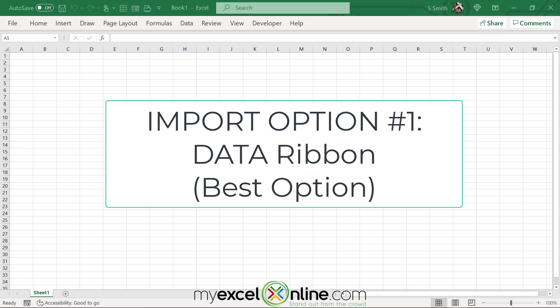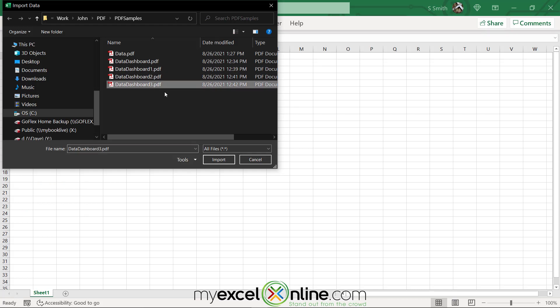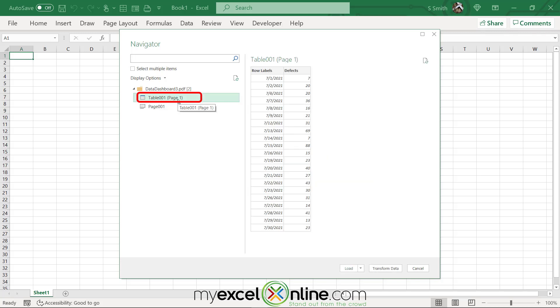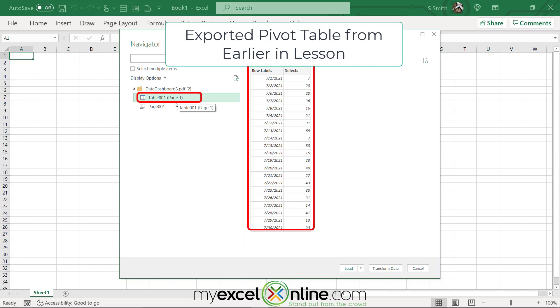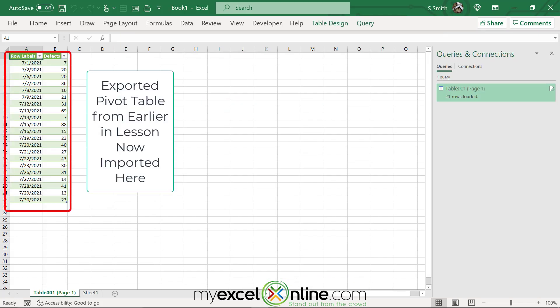Remember that one of those dashboards we exported was just the pivot table? Let's try to import that pivot table back into Excel from the PDF format. I've opened a new spreadsheet. I'll go to Data, Get Data, From File, and choose From PDF. I'll pick Data Dashboard 3 — the file I saved the pivot table as — and click Import. I'll be asked what I want to import; I'll select Table 001, which is the pivot table from that PDF, and hit Load. The pivot table is now back in Excel.